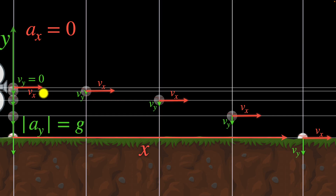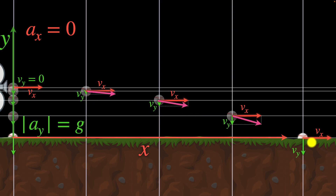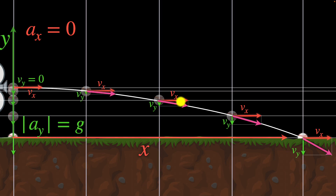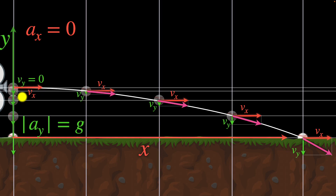Now I can combine both these velocities and add them up to get the total velocity of the ball at every instant. As a result, we can visualize the path of the ball. As it moves forward, its forward velocity is constant but its downward velocity increases, accelerating at 9.8 meters per second squared. Now, here's a quick question: what changes if we shot the ball slower? How would the path be different? Can you pause and think about it?